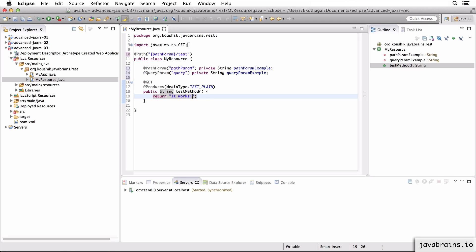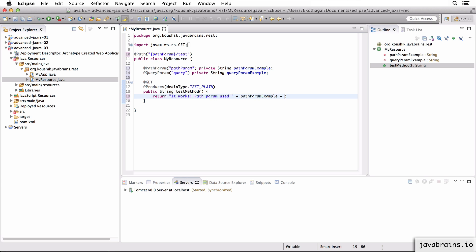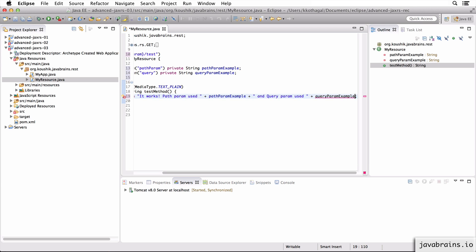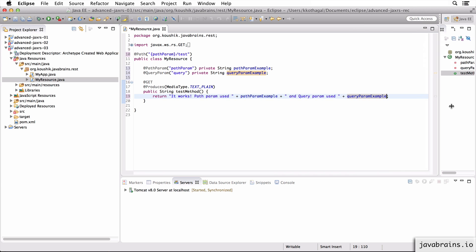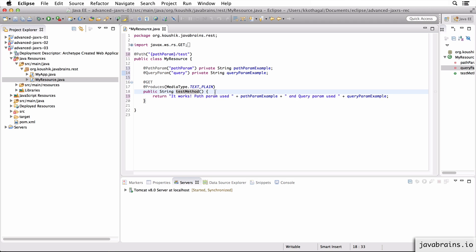Now I can change this to print out path param used is path param example. This makes sense. It's exactly the same as what we did before, but we are annotating the member variables rather than the method arguments.